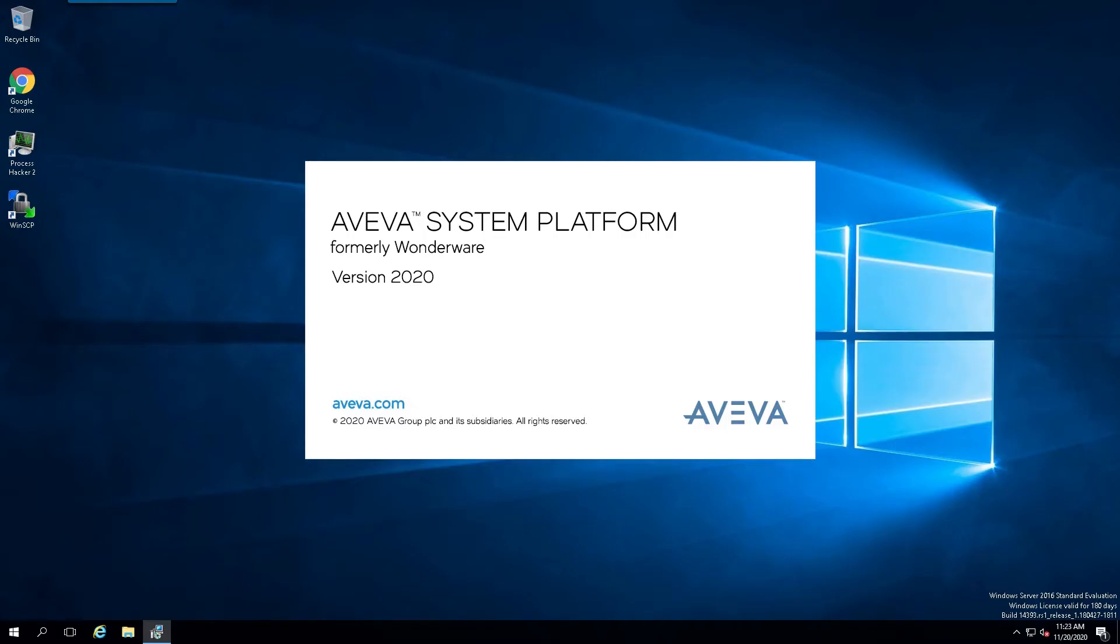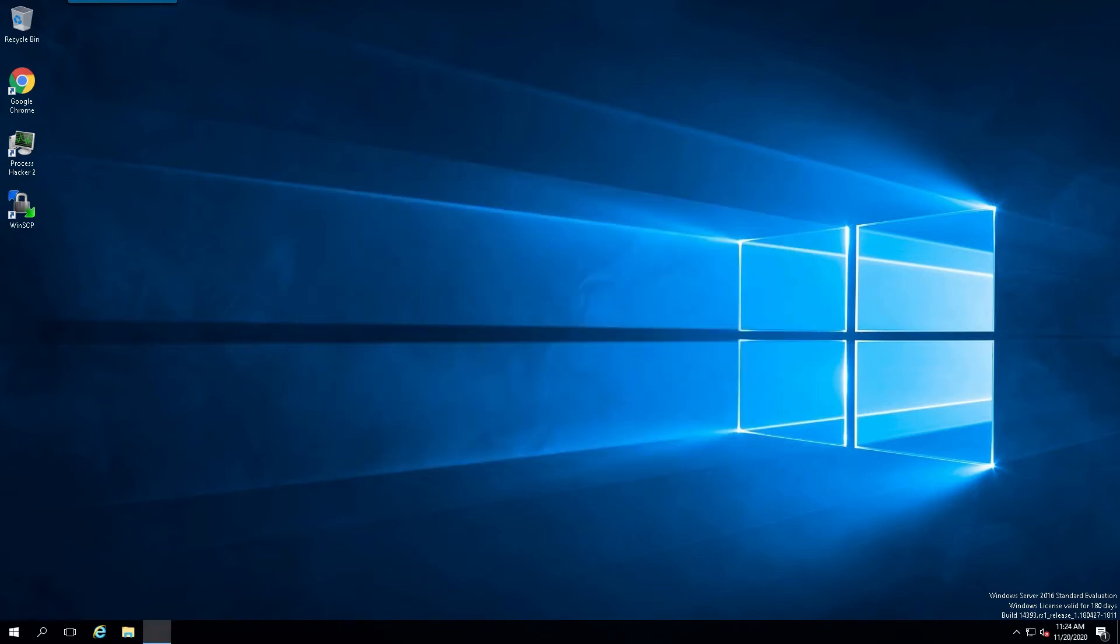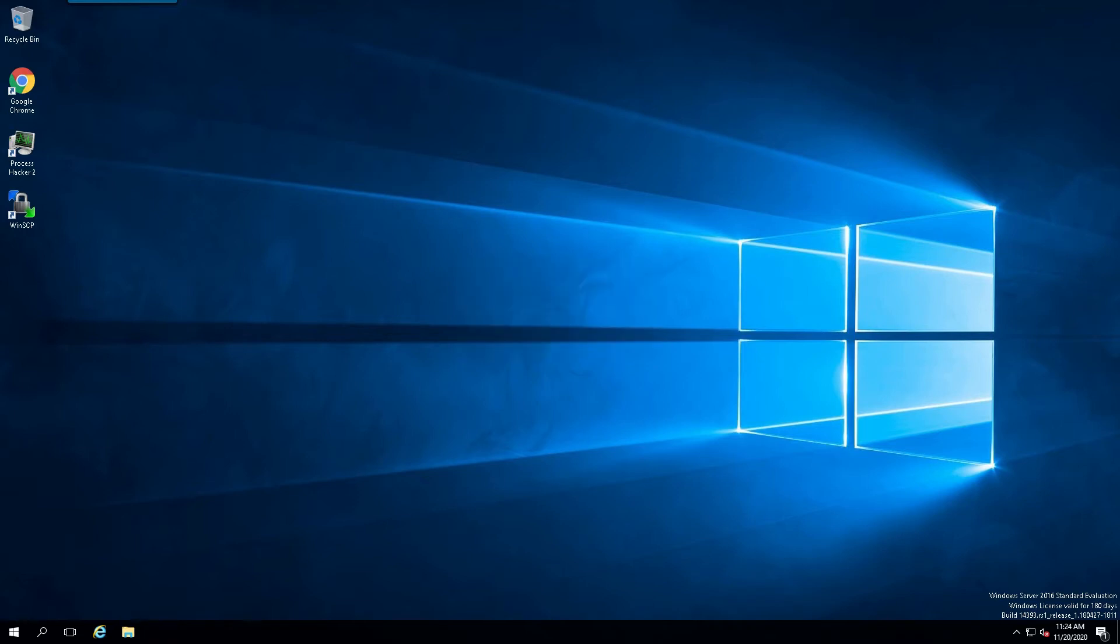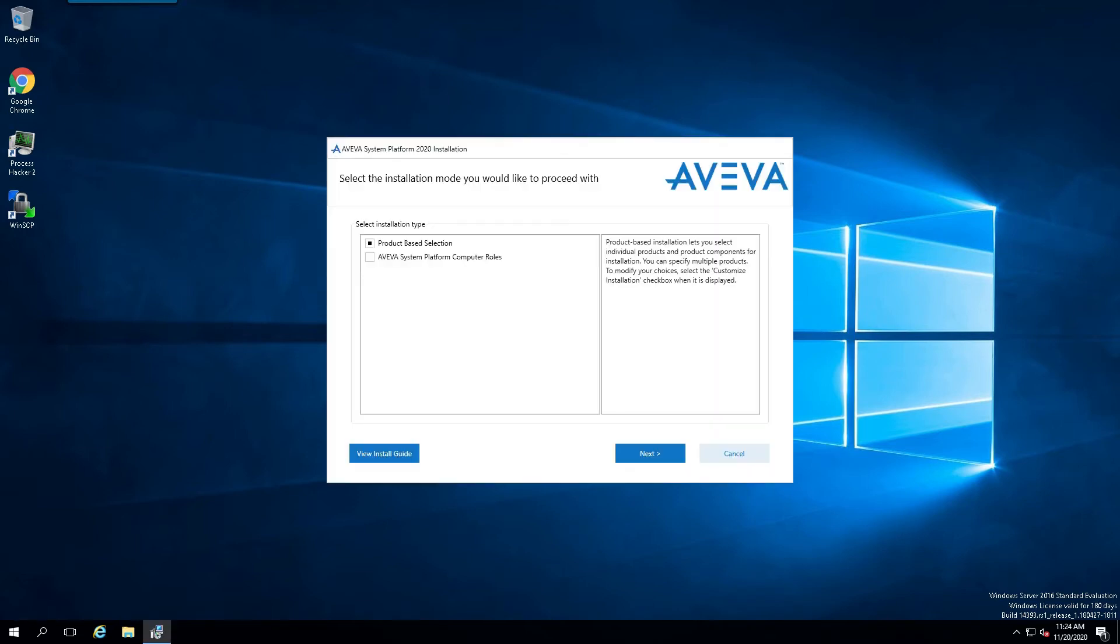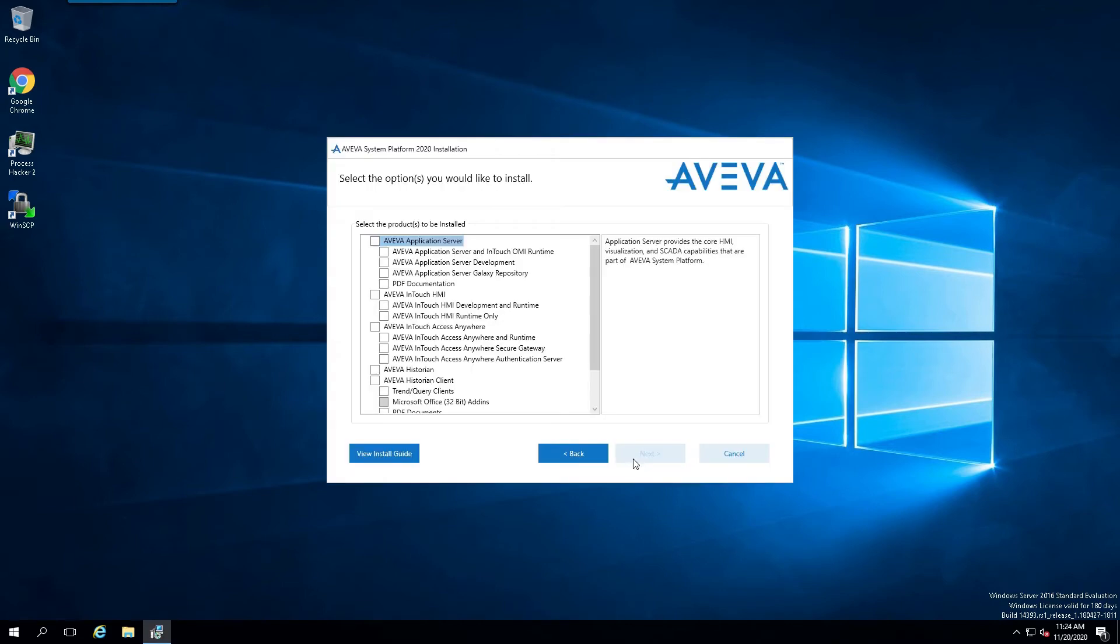Once the computer has successfully rebooted, the installation process will continue. And we will just go with, at least in this demonstration, we'll go with Product Base Selection. And we're simply going to select InTouch.